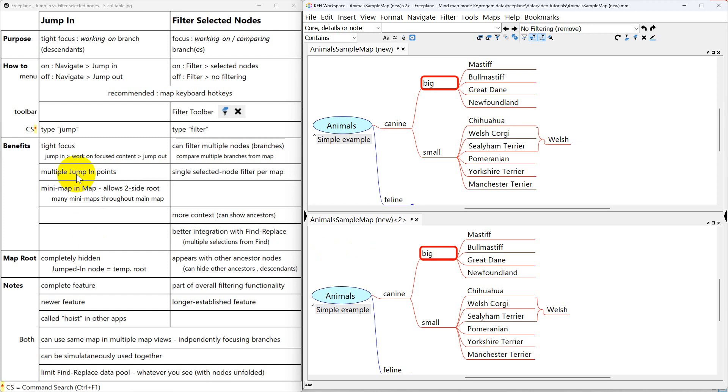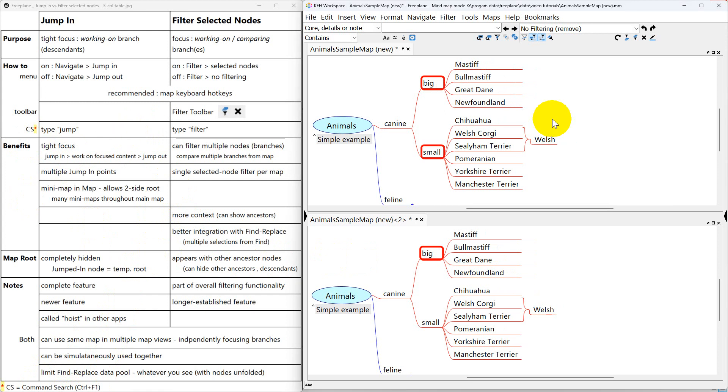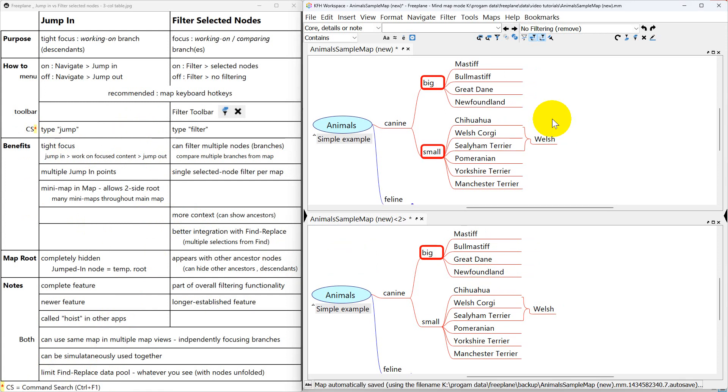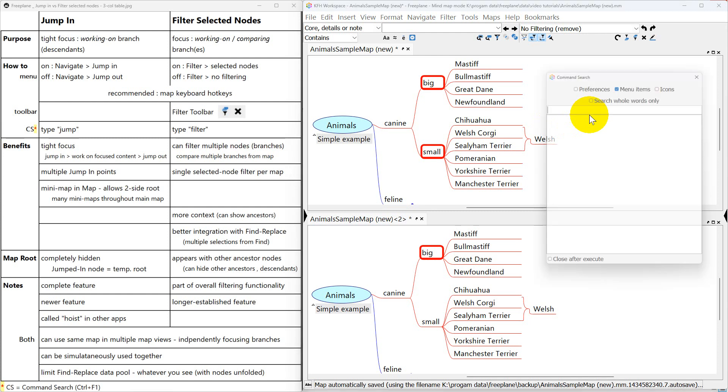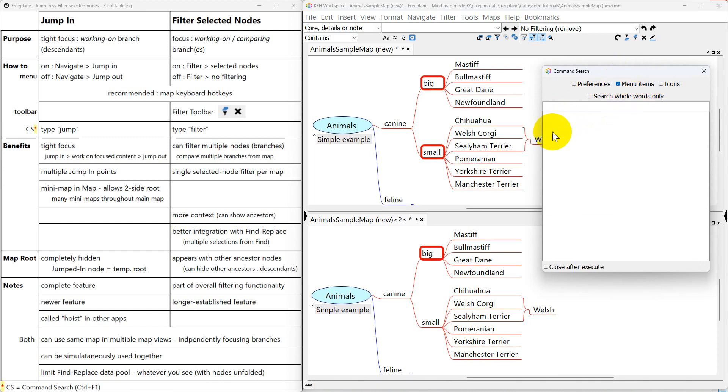With command search which is control F1 we can actually access everything on the menus. You have to make sure that menu items is checked for what we're doing.